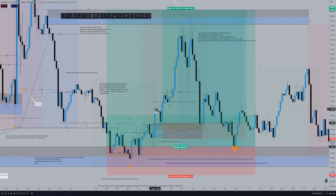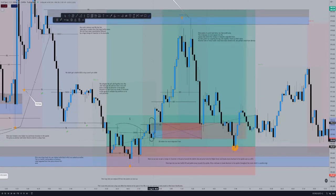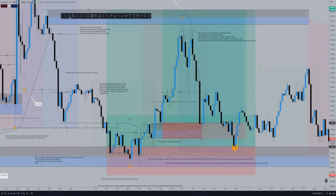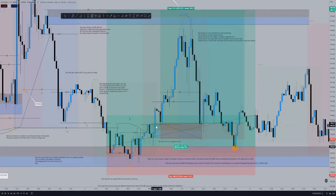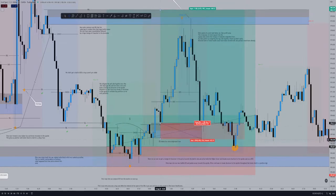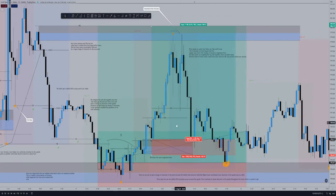Price breaks structure — this was the last sell candle before the break of structure — so we mark this out. Price pushes up, and we have our entry at the open of the order block, which would have been here as that's the first candle that mitigated it. This candle mitigates our order block, taps our entry, and we have a 17-pip stop loss just below the order block. Price then continues and we get a huge bullish reaction from this order block.